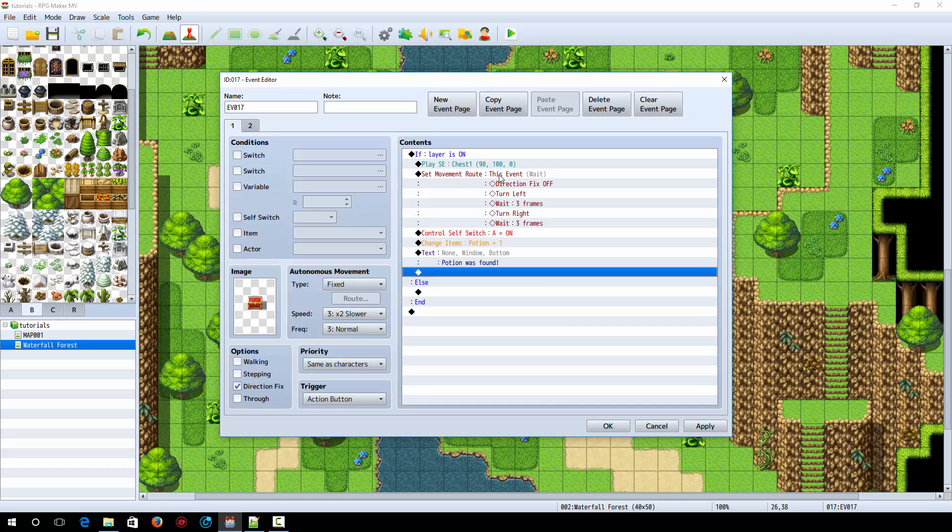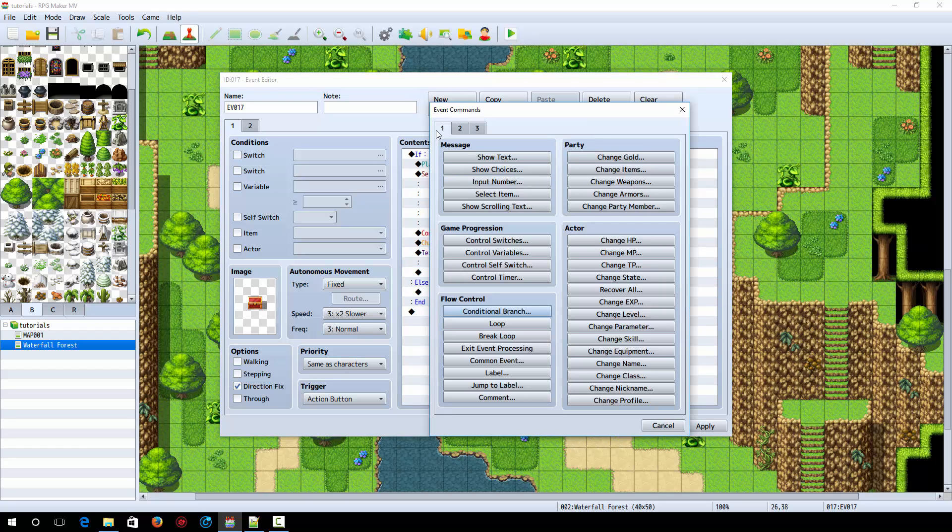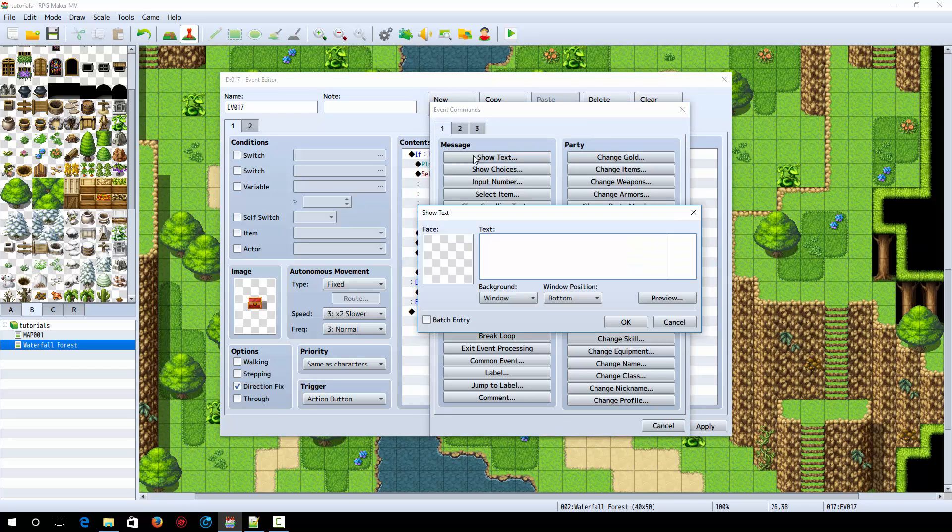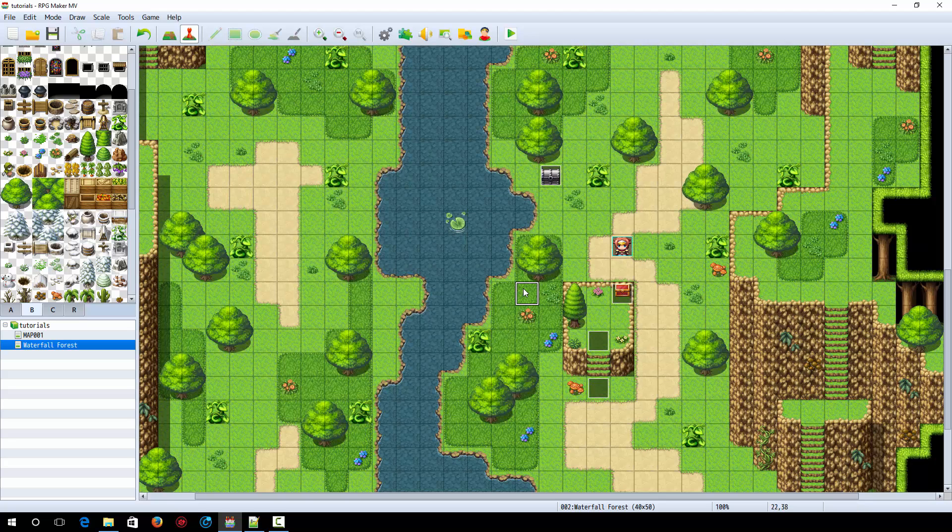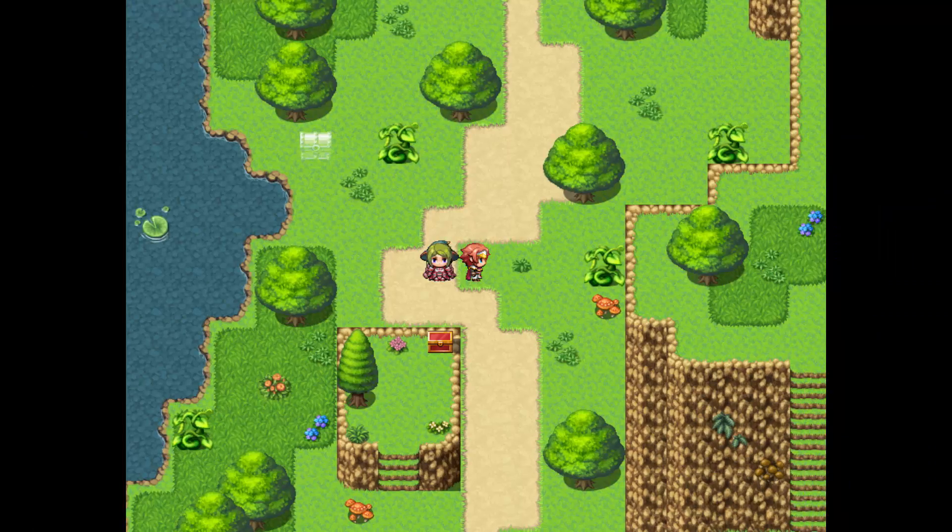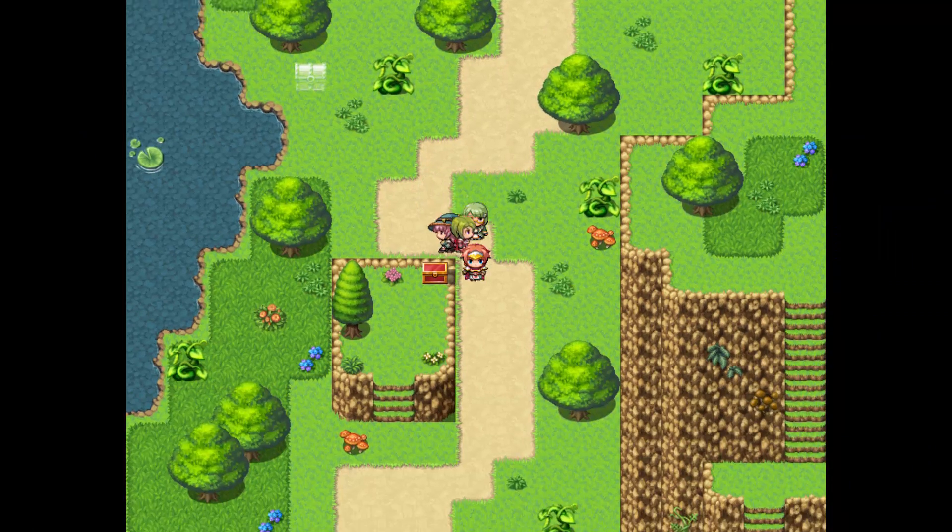So now if you're up on the cliff, the chest is going to open. Else it's going to say some sort of text. It's going to say, you see a chest, but you can't reach it. All right, so now when you play a chest, you'll see, you see a chest, but you can't reach it.